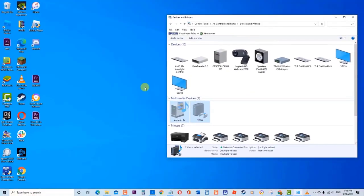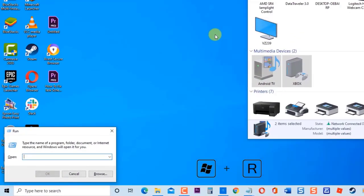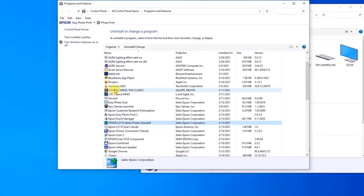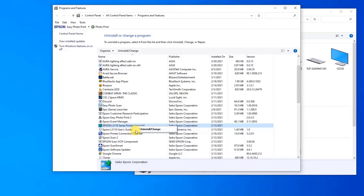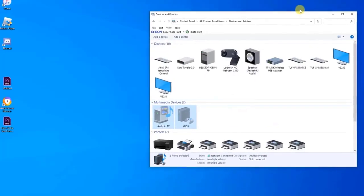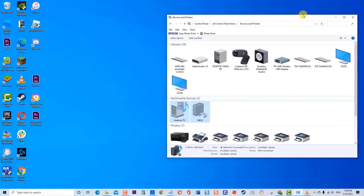Next, press Windows key plus R on your keyboard again to open Run Dialog box. Type 'appwiz.cpl' and press Enter or click OK. This will open Programs and Features. Right-click on your printer and click Uninstall Device. Follow the instructions on how to uninstall the printer. Next, disconnect your printer from the computer and remove USB connections. Then restart the computer.